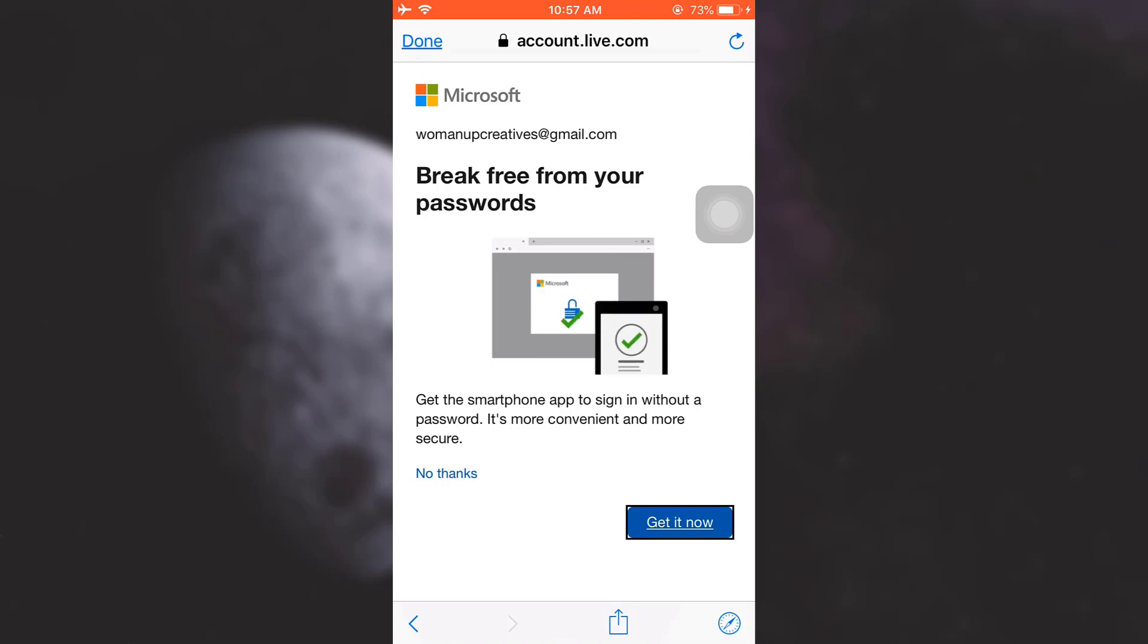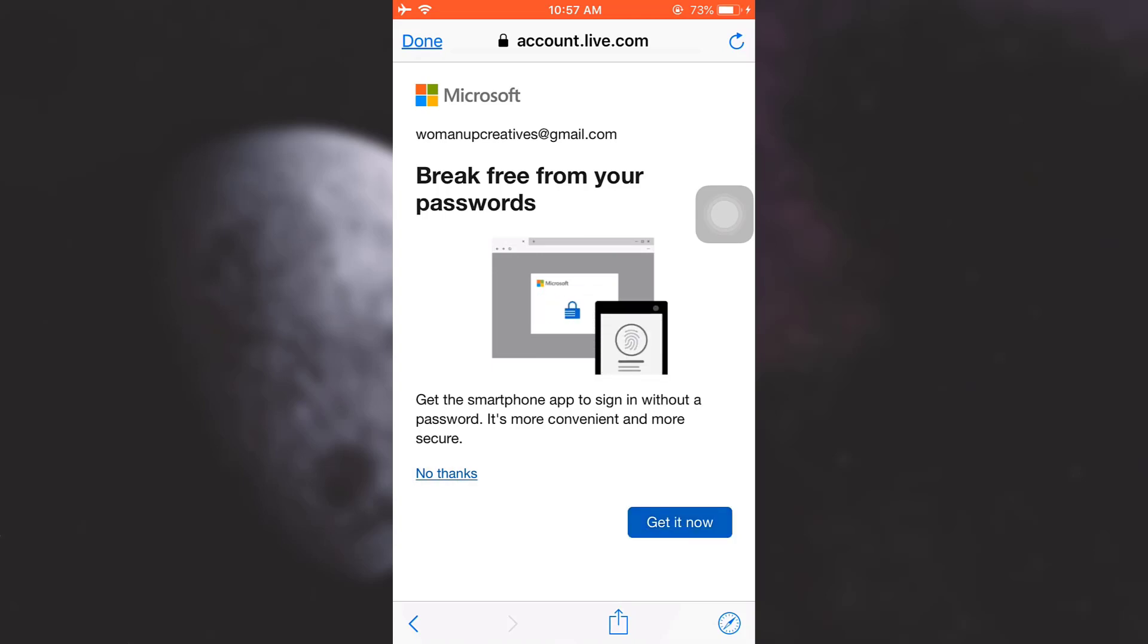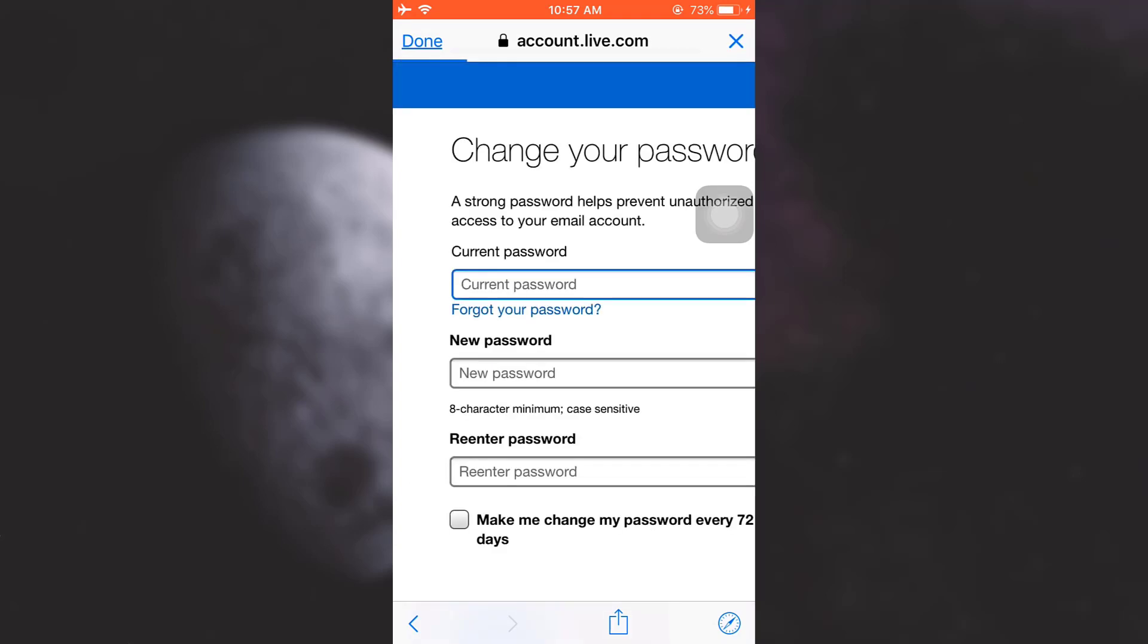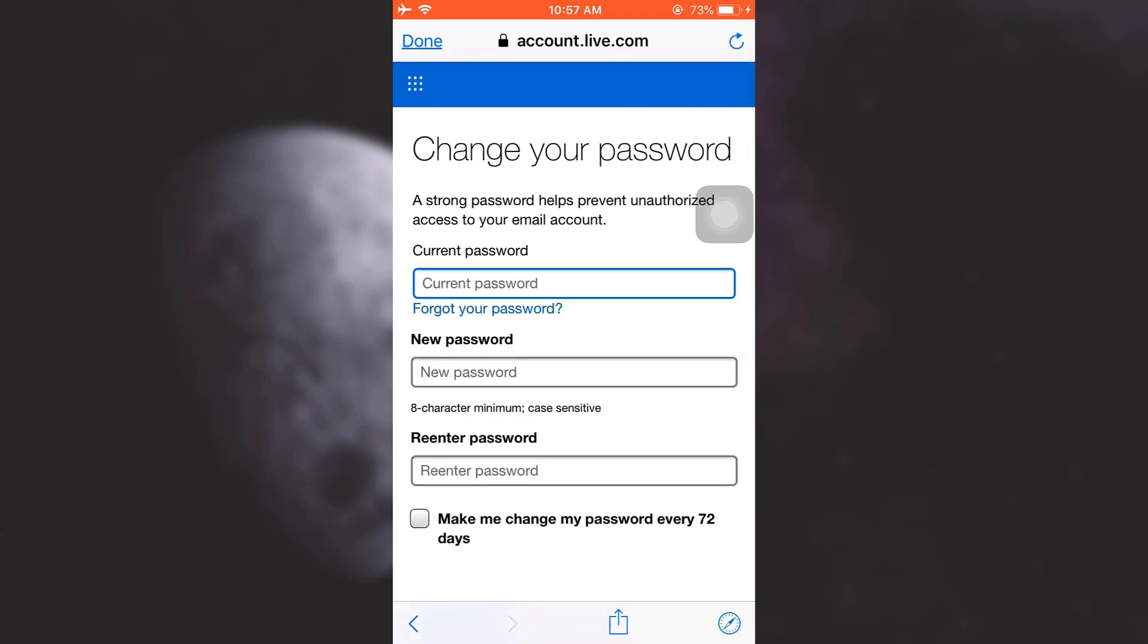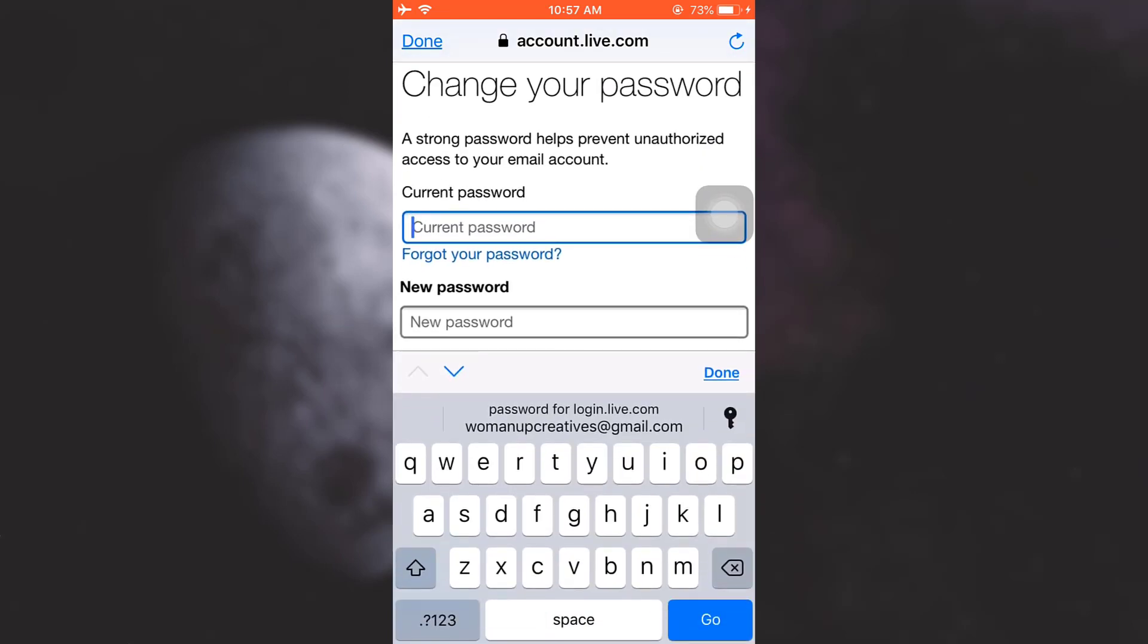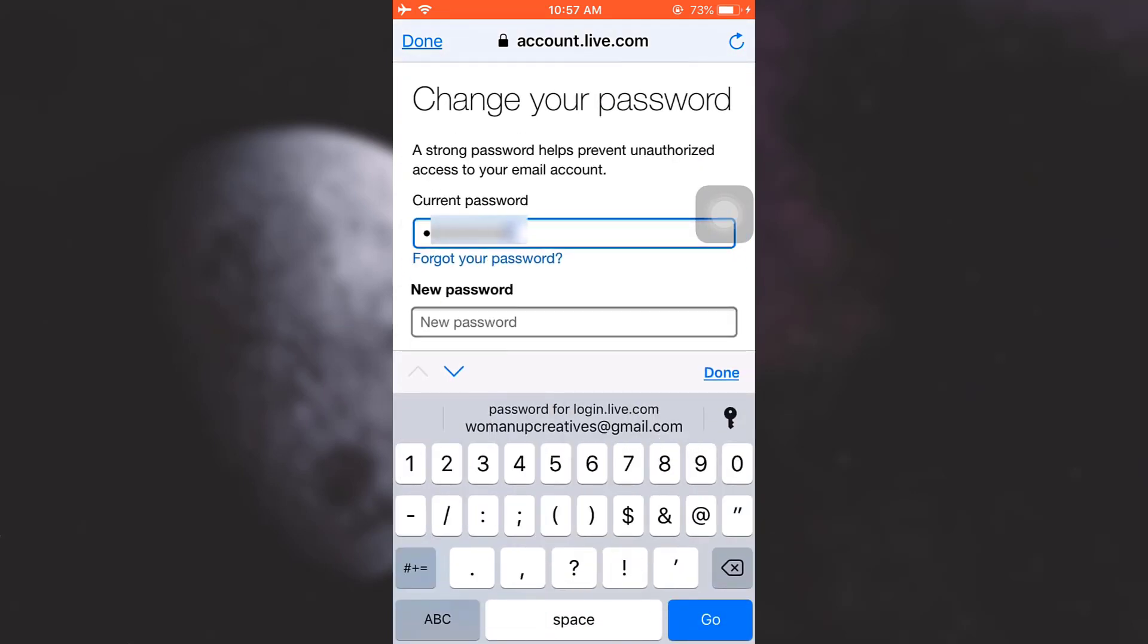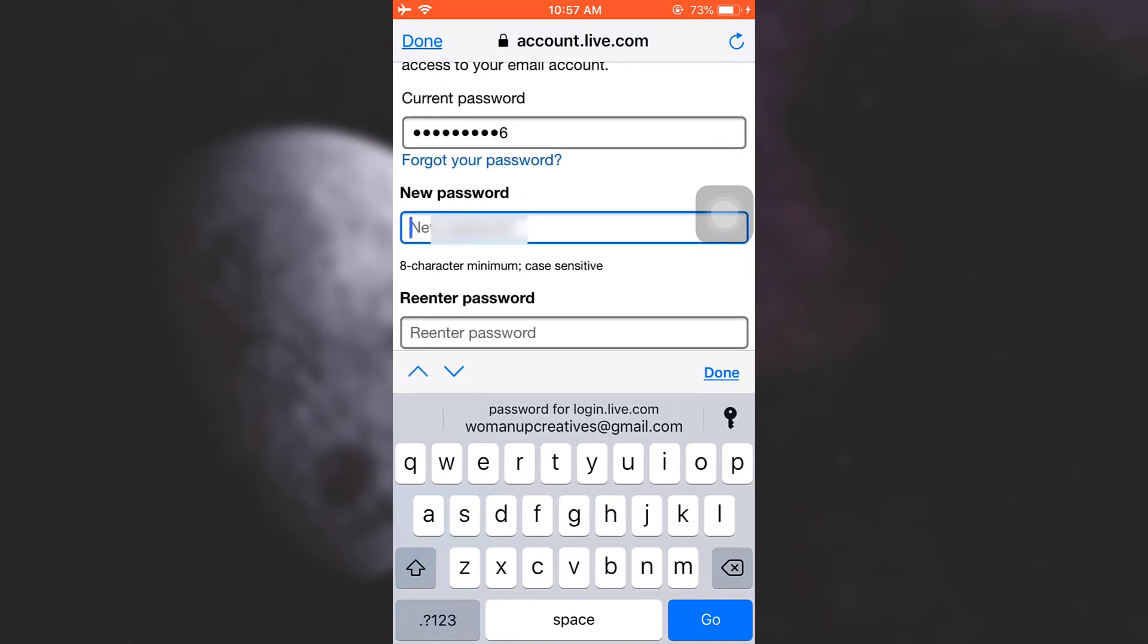I just have to now enter my current password, so I'm just going to enter my current password here and then type in the new password here.